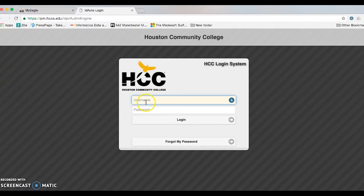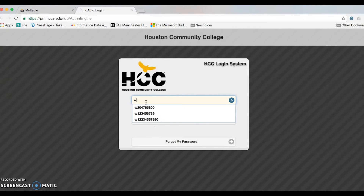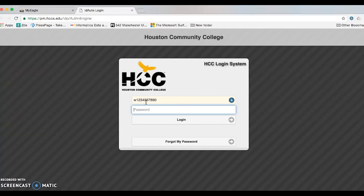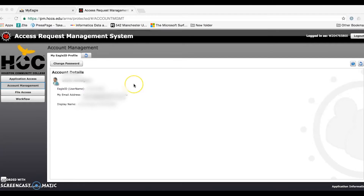Once you do, go ahead and log in with your username, which in this case will be your W number. After you fill out the information, go ahead and log in. After you log in, click on the change password button that is above the account details section.